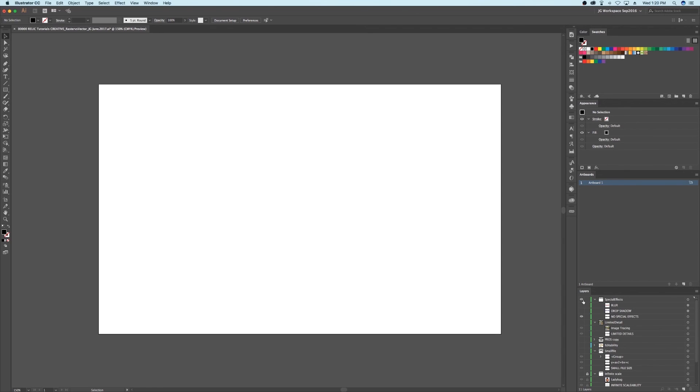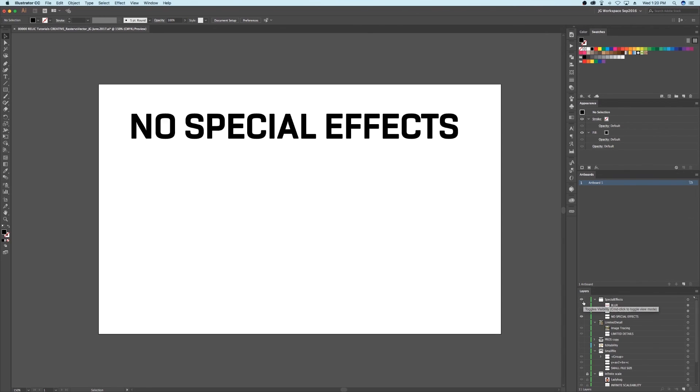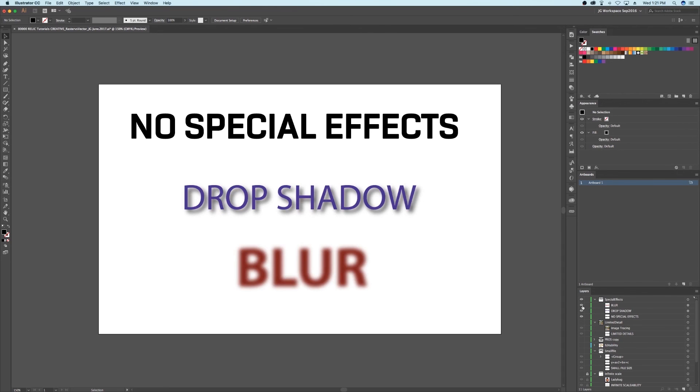Con number two are special effects. And by special effects, I mean a lot of the raster special effects like blurring and drop shadows are just not available in vector. Vector was designed for simplicity.